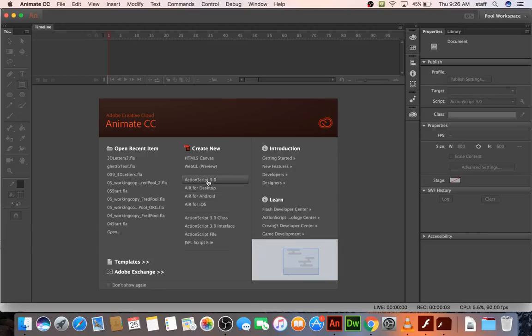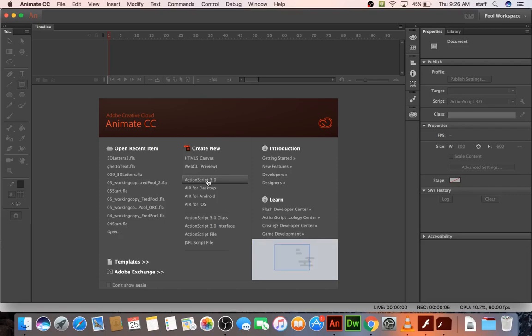This lesson is going to be ghetto text, I call it, because it looks like, well, you'll see.